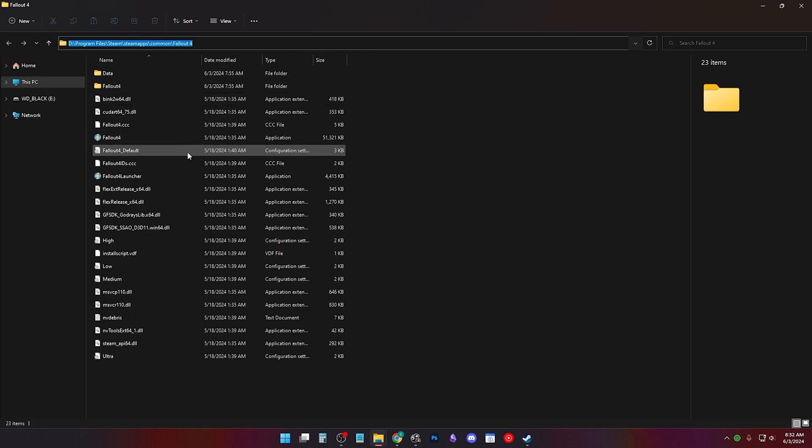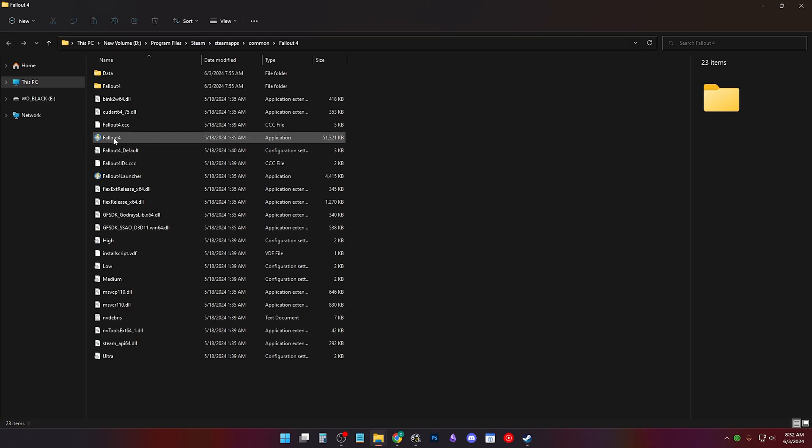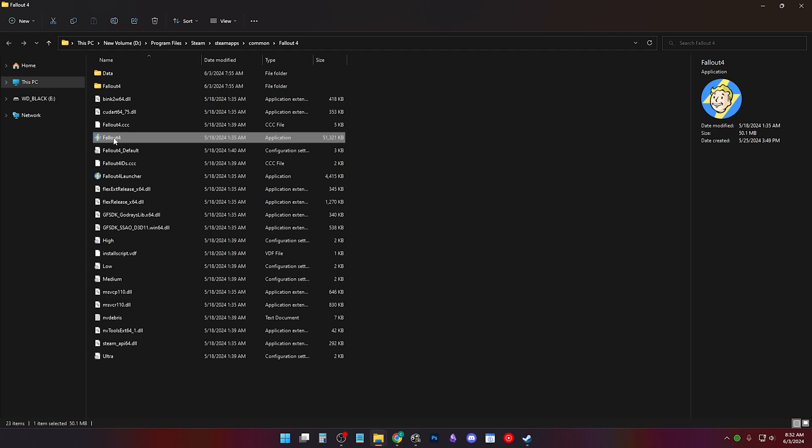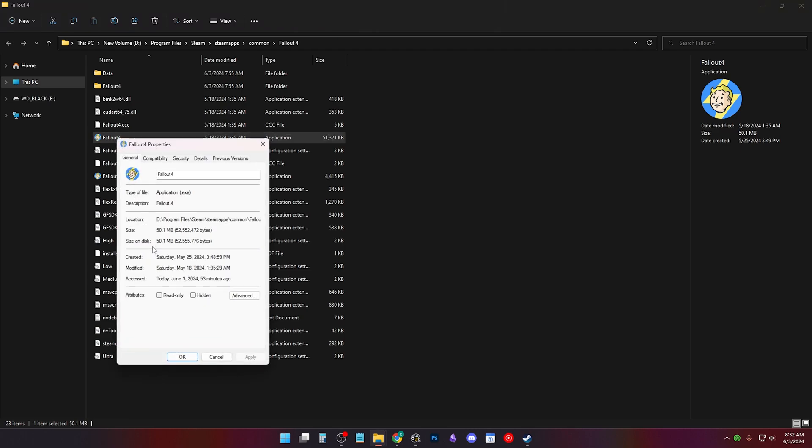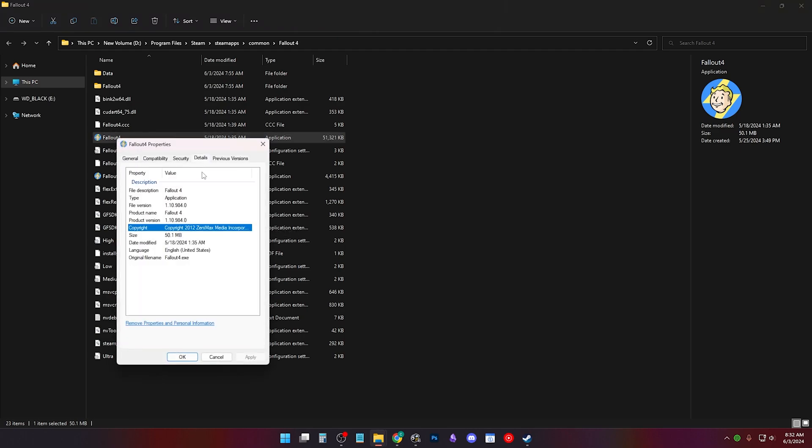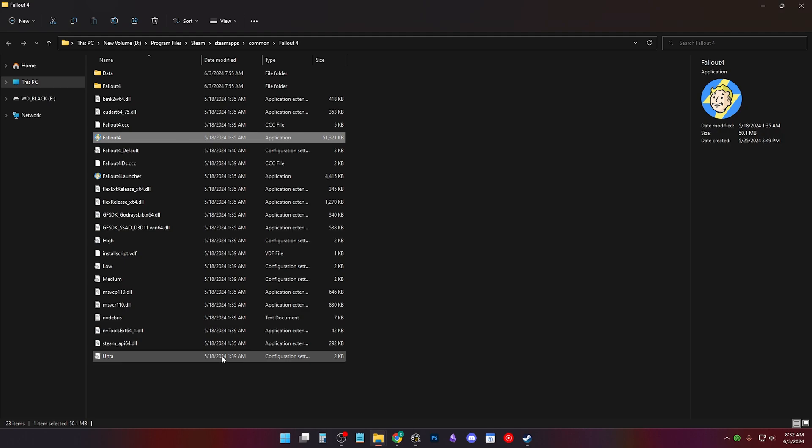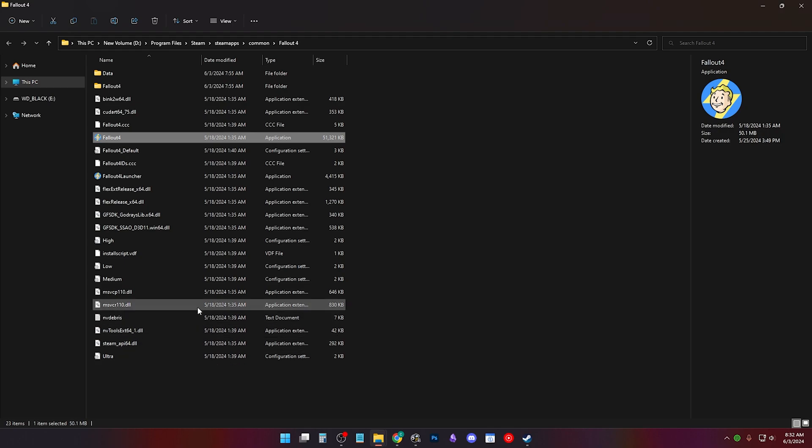If you hover over your Fallout 4.exe, you'll see the game version briefly. Another way to view it is to right click properties details and in the description you'll see the version of your Fallout 4 in file version. You'll need to know your game path and your game version constantly when you're modding.